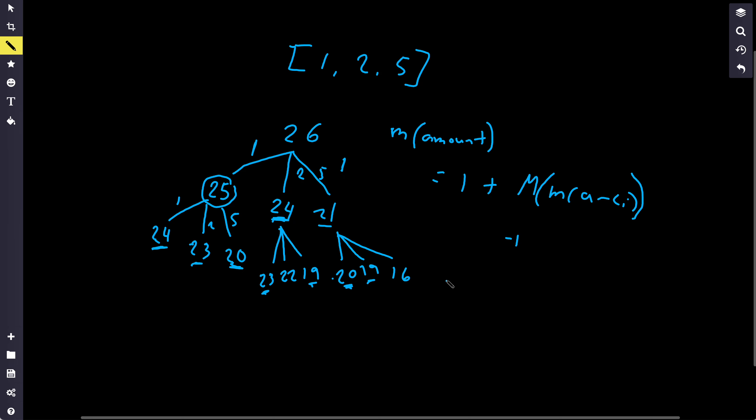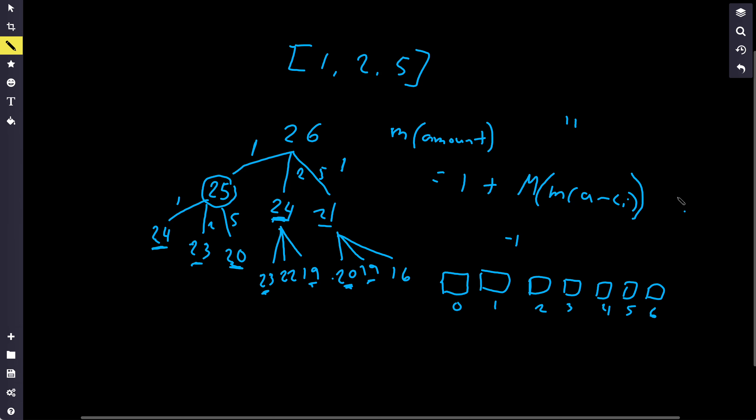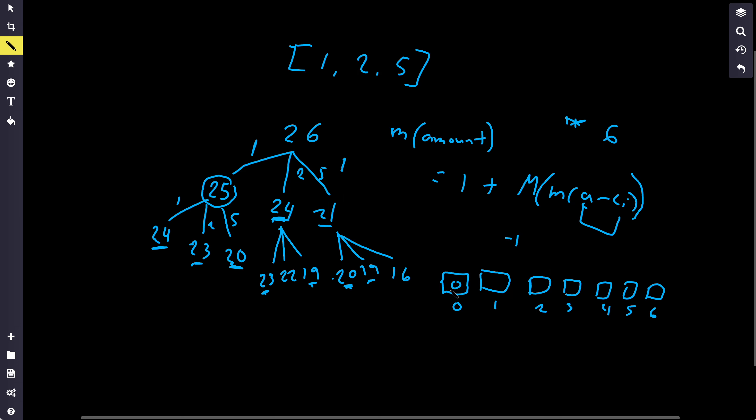So basically, to do this in code, we'll create an array whose size is amount. So let's say our amount is—I'm tired of drawing boxes, so let's use 6 for simplicity's sake. So what we'll do is start from the lowest value first, since we know that we need to look at amounts of lower values. So we'll say DP[0] is 0 because we need 0 coins to make 0.